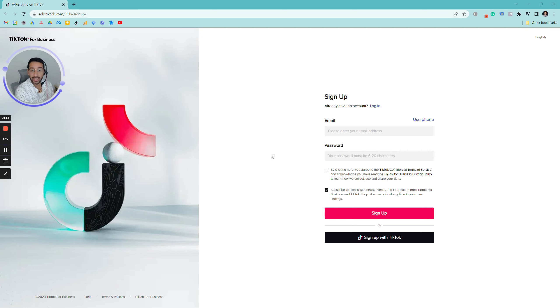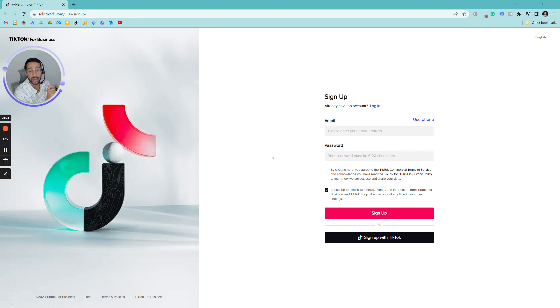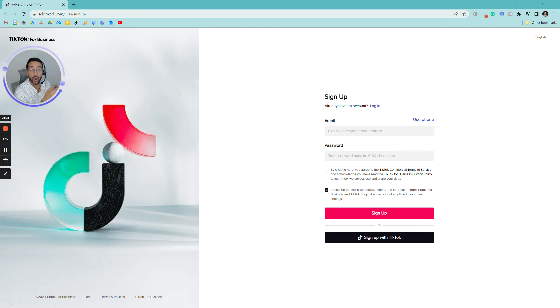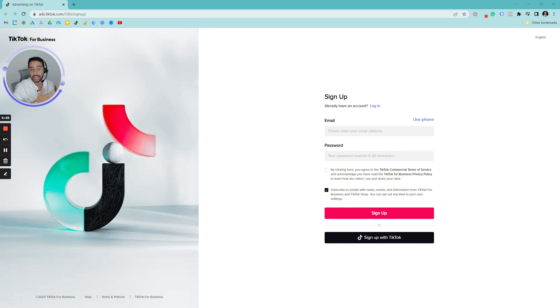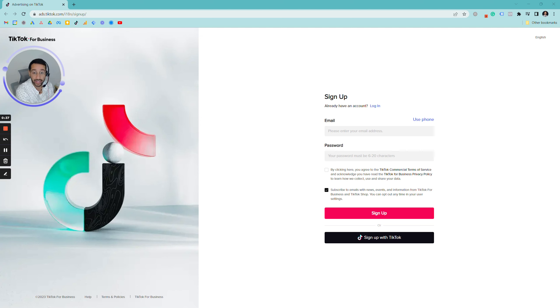So here we are in ads.tiktok.com, and for you to create an account you can see here on the top the exact URL that you need to visit. You can also find this URL by reaching out to us or in the description of this video. We'll go to ads.tiktok.com/i18n/signup.